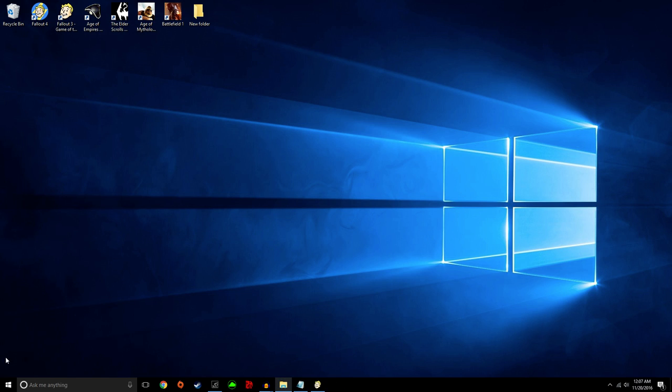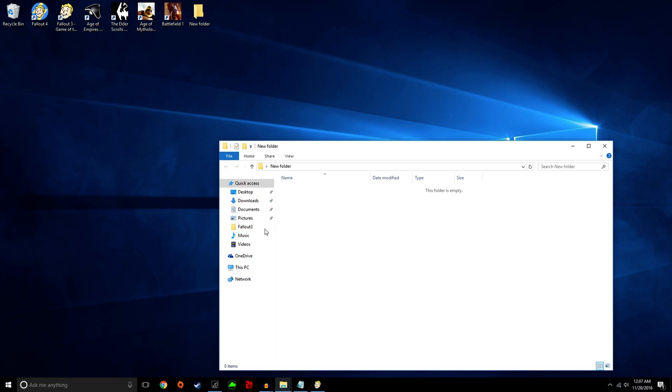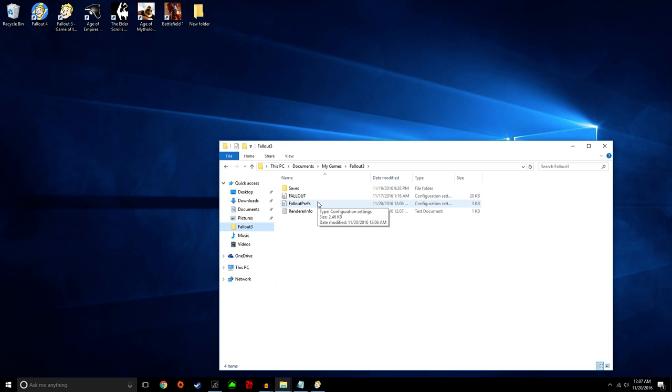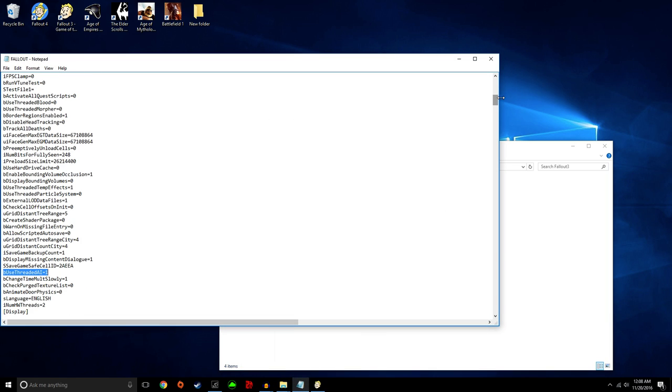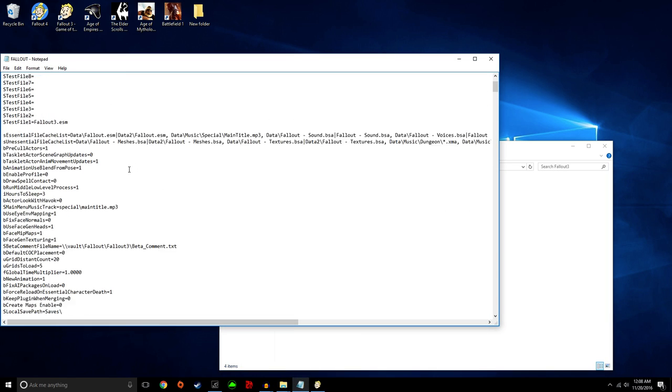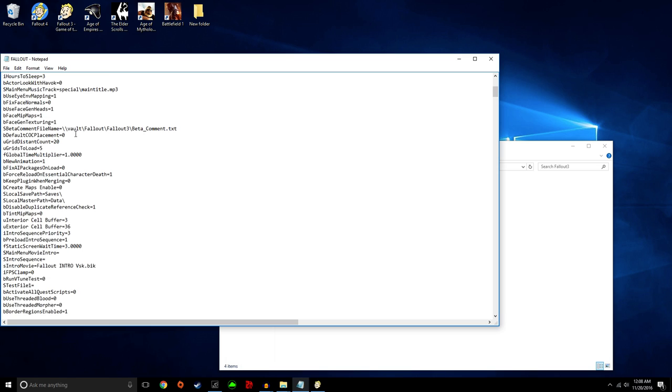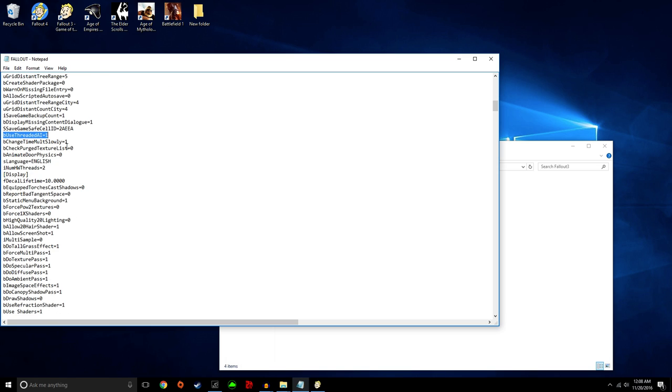Basically what you're going to do is go here. I just created a folder to make it faster. Fallout 3, I already had it open. You're going to hit Fallout, open this, and scroll down a very minimal way. You're going to find BU's threaded AI.